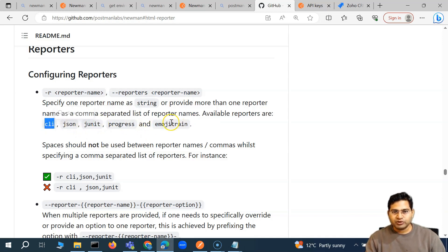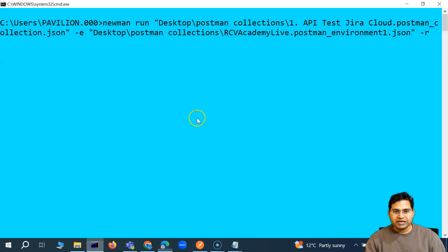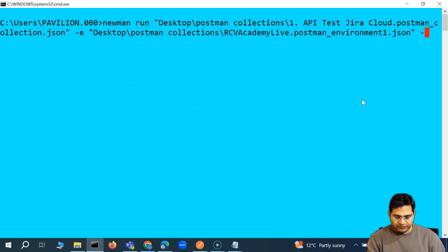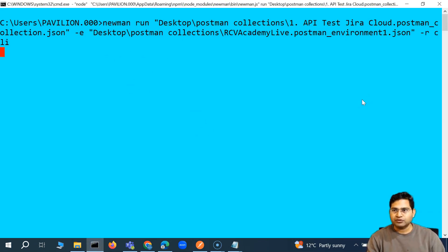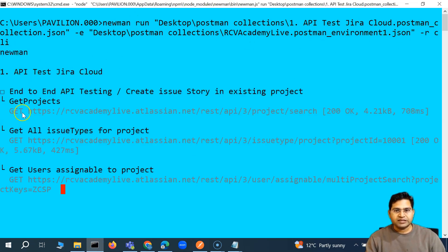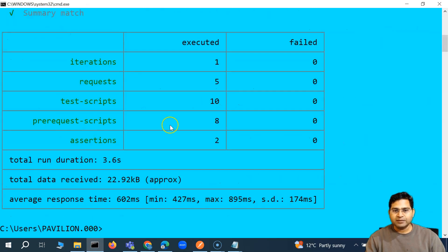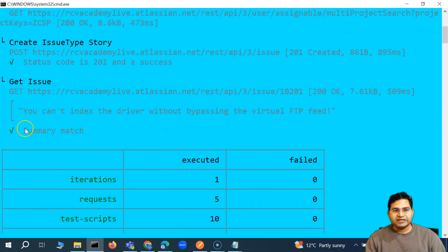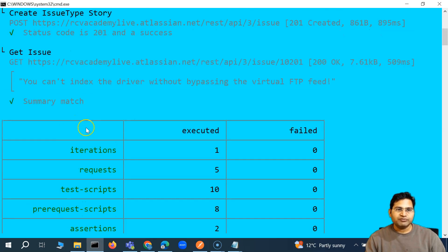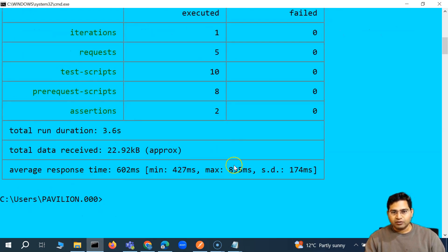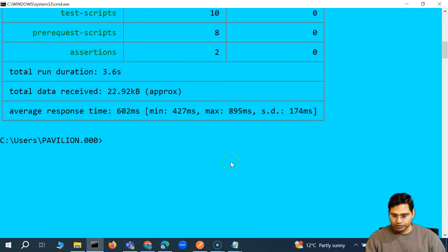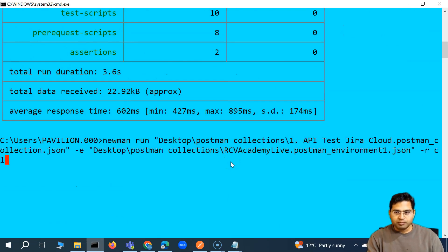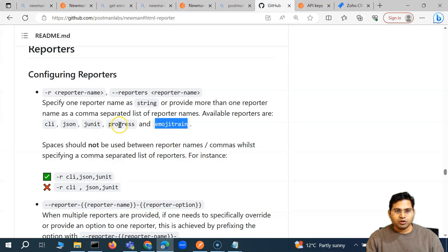CLI is the default reporter. Even if I don't specify -r, or if I say -r cli, you will see it generates the same tabular format report that we have seen previously — all the details are available in that format.